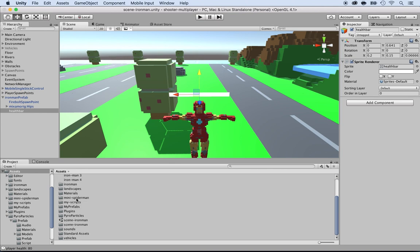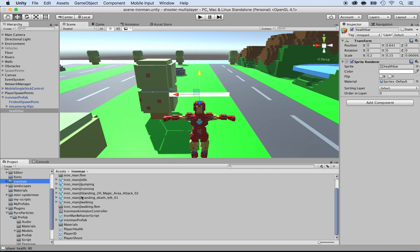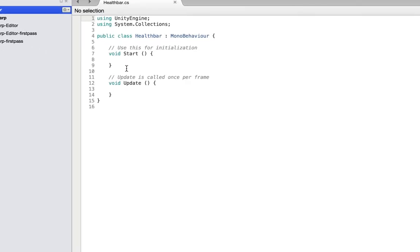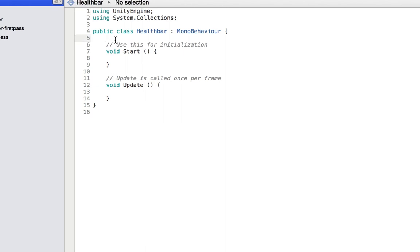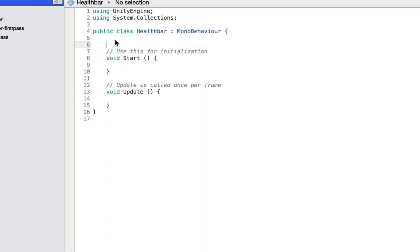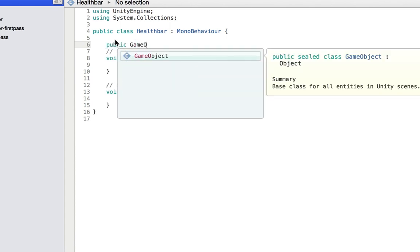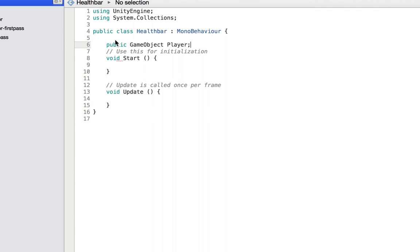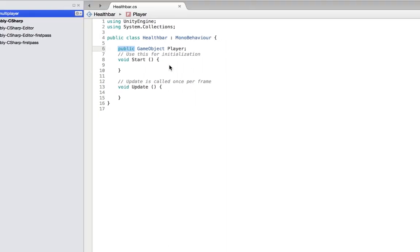Now let's create the script. Inside of the health bar script that I created in the Iron Man folder, I'm going to edit this by double clicking on it. First thing we want to do is get a hold of the player so that we can get the current health of the player: public GameObject player. By leaving it public, we can just get it and assign it inside of Unity. I'm going to save that and assign it right now so we don't forget.